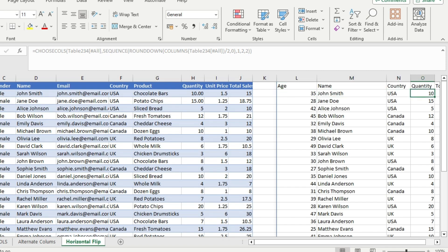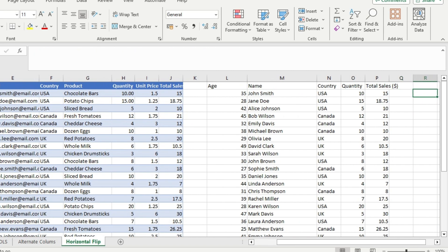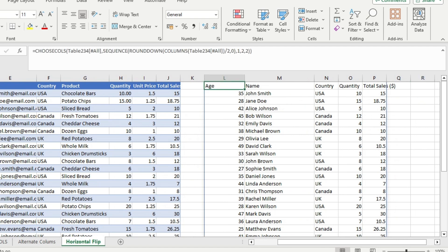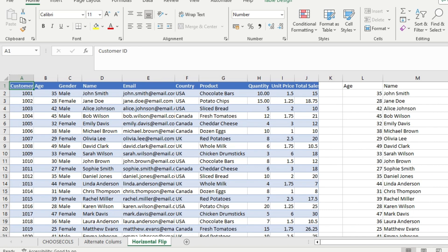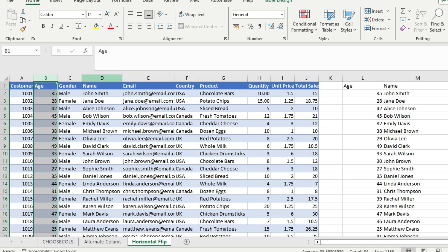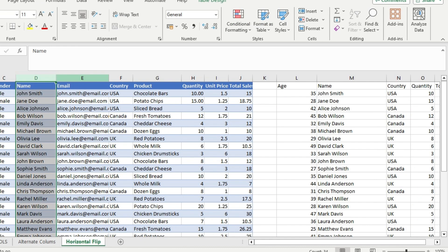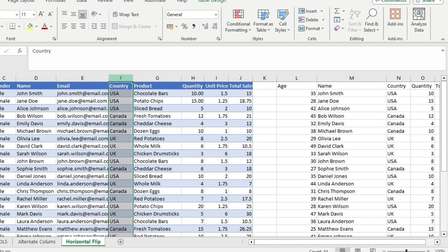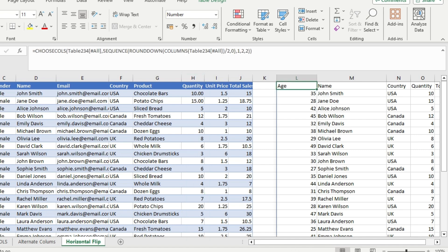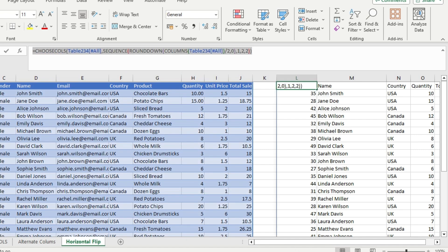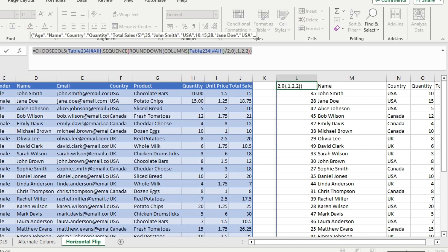The result is an array containing age, name, country, quantity, total sales — all the even columns. Column 2 is age, column 4 is name, column 6 is country, column 8 is quantity, and so on. This formula extracts even columns only.